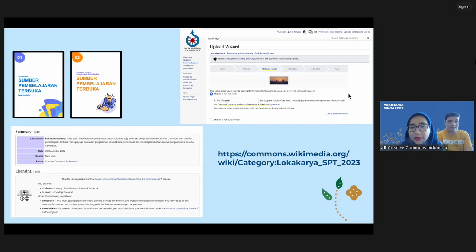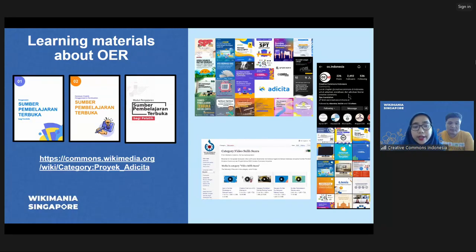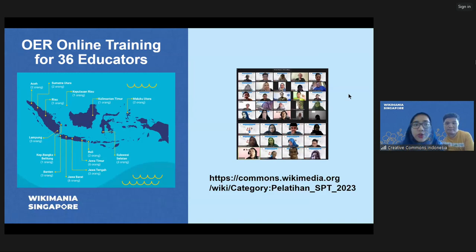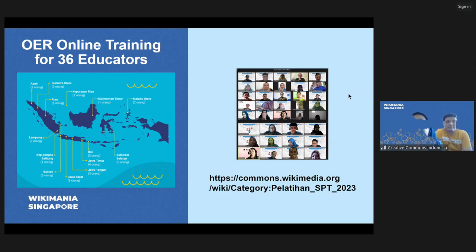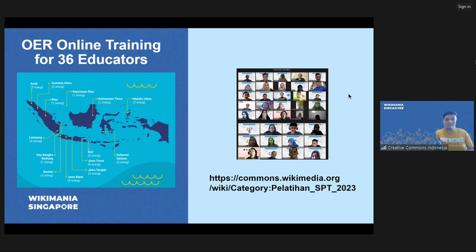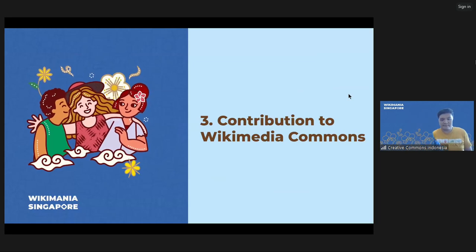You can see the works and photos from participants in the category Lokakarya FPT 2023. For our material, you can access it in the category Project Adichita. In the last stage, we held OER training. In this training, we also introduced Wikimedia Commons — we asked participants to upload their photos and also to reuse files in Wikimedia Commons as raw material to create their OER or digital teaching learning material. So we used Wikimedia Commons integrated into this latest stage of our activities as well. My friend Raymond will share the next part.